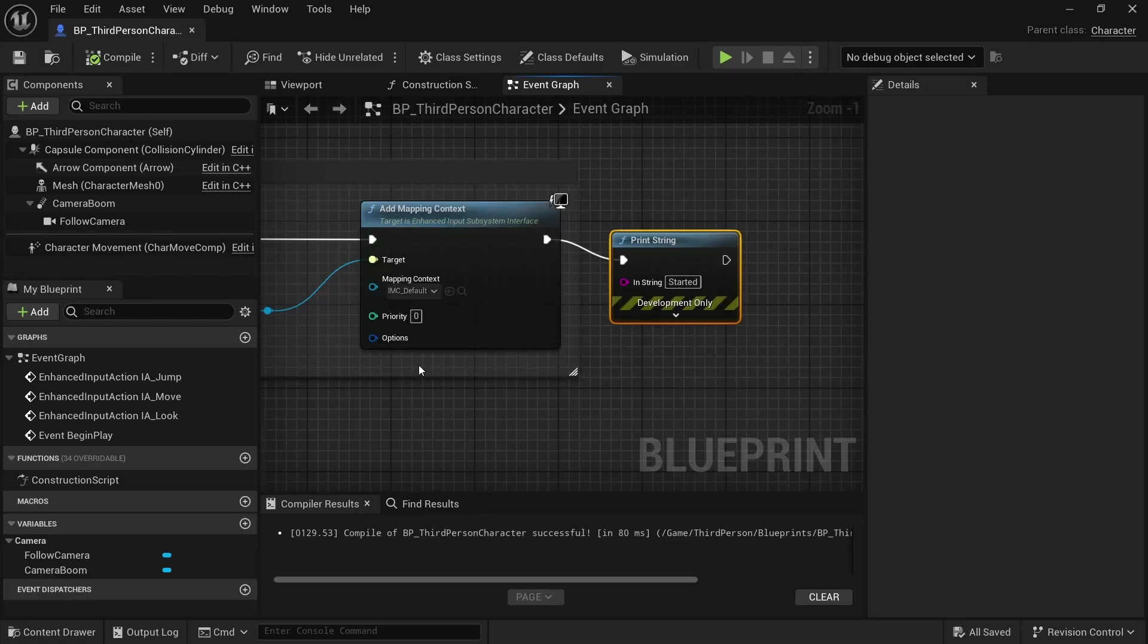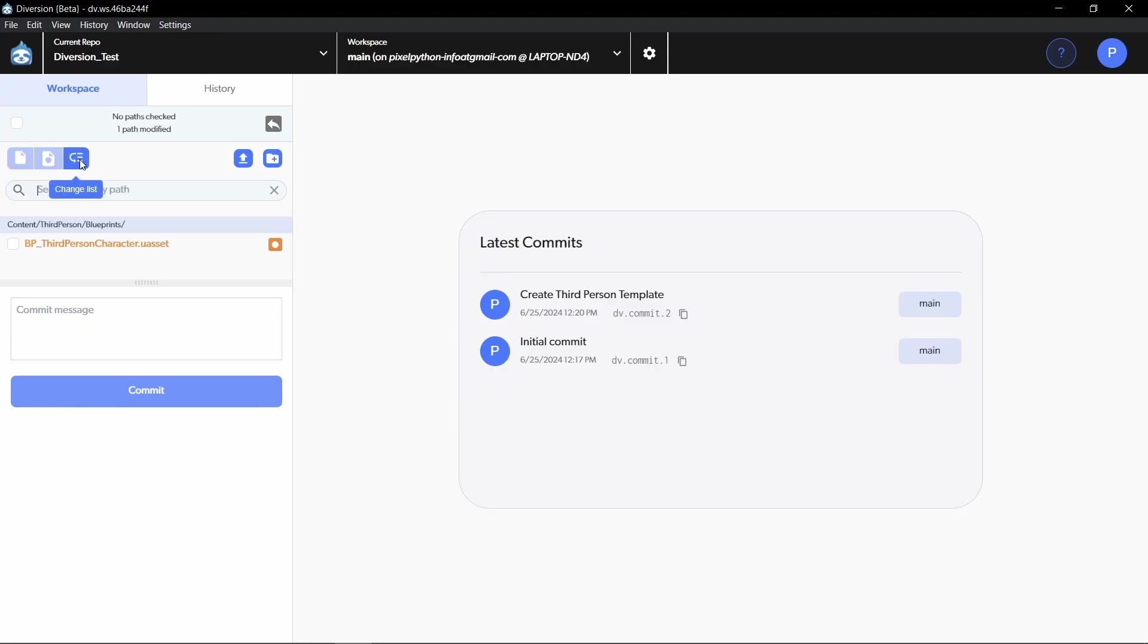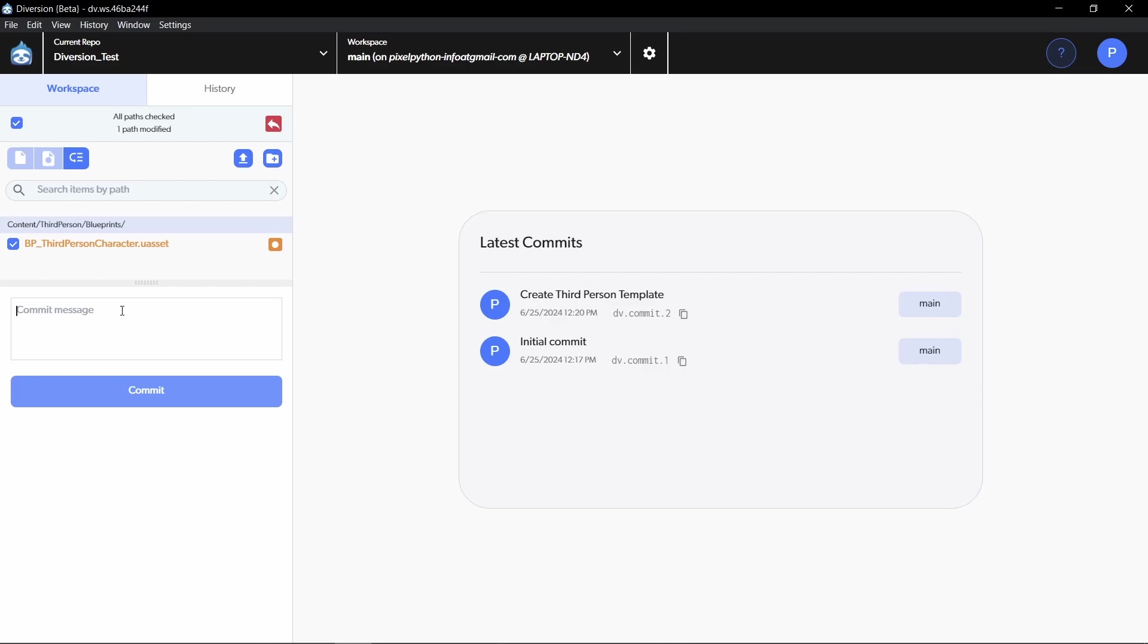And now if we open up Diversion again, we can see that there is one path modified. And here we see the entire folder structure, but if you're familiar with the GitHub desktop, this changelist view is actually more similar to that. And you can see all of the files that changed. And we want to apply this to the commit so we can just check it, make sure it's active and just say add print string.